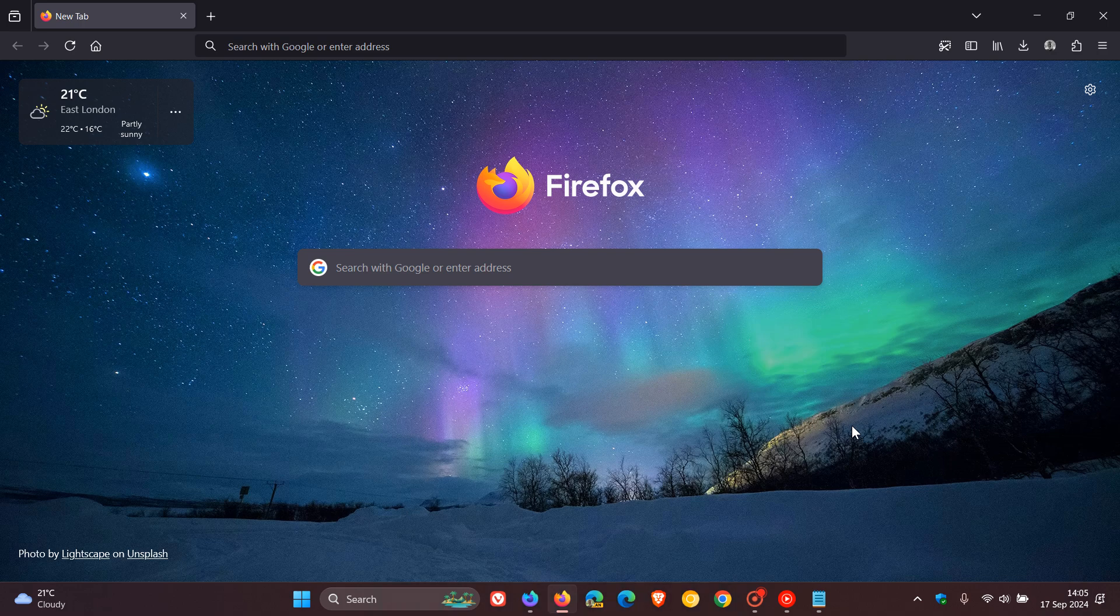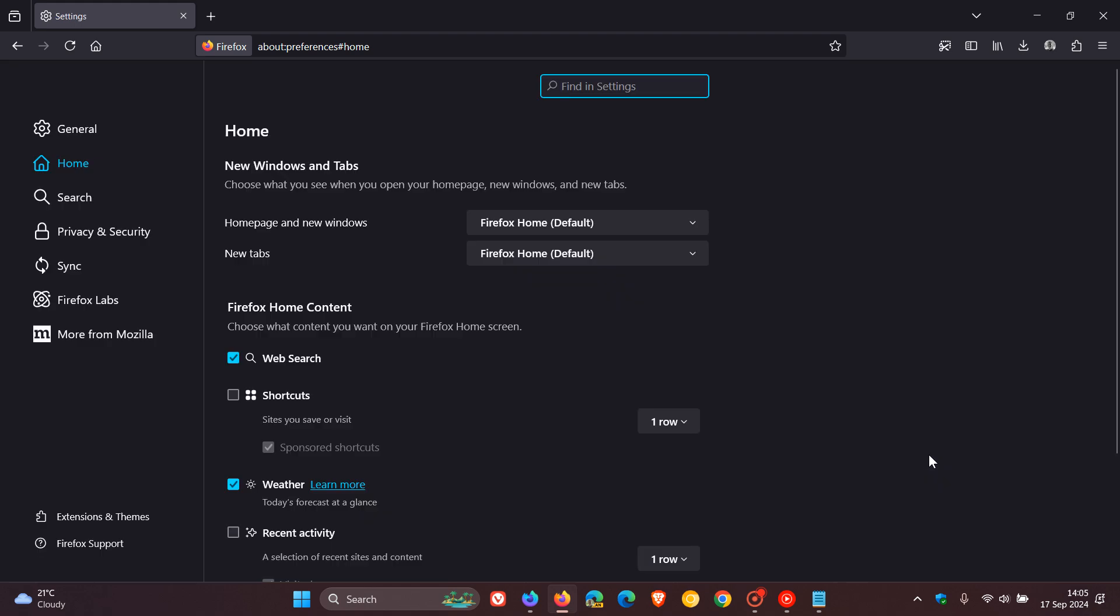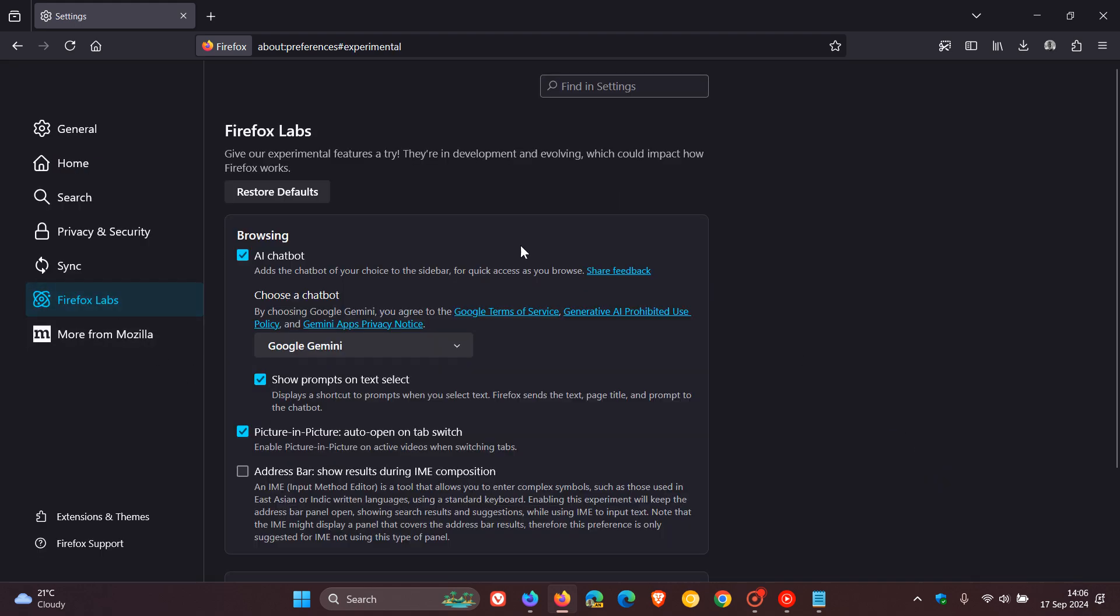Hi Brent Tech here where tech is made simple. So with the recent rollout of Mozilla Firefox version 130, which is the latest stable release as I mentioned in that video which will be linked down below and in the end screen, Mozilla started experimenting with a couple of ways to improve the browser.